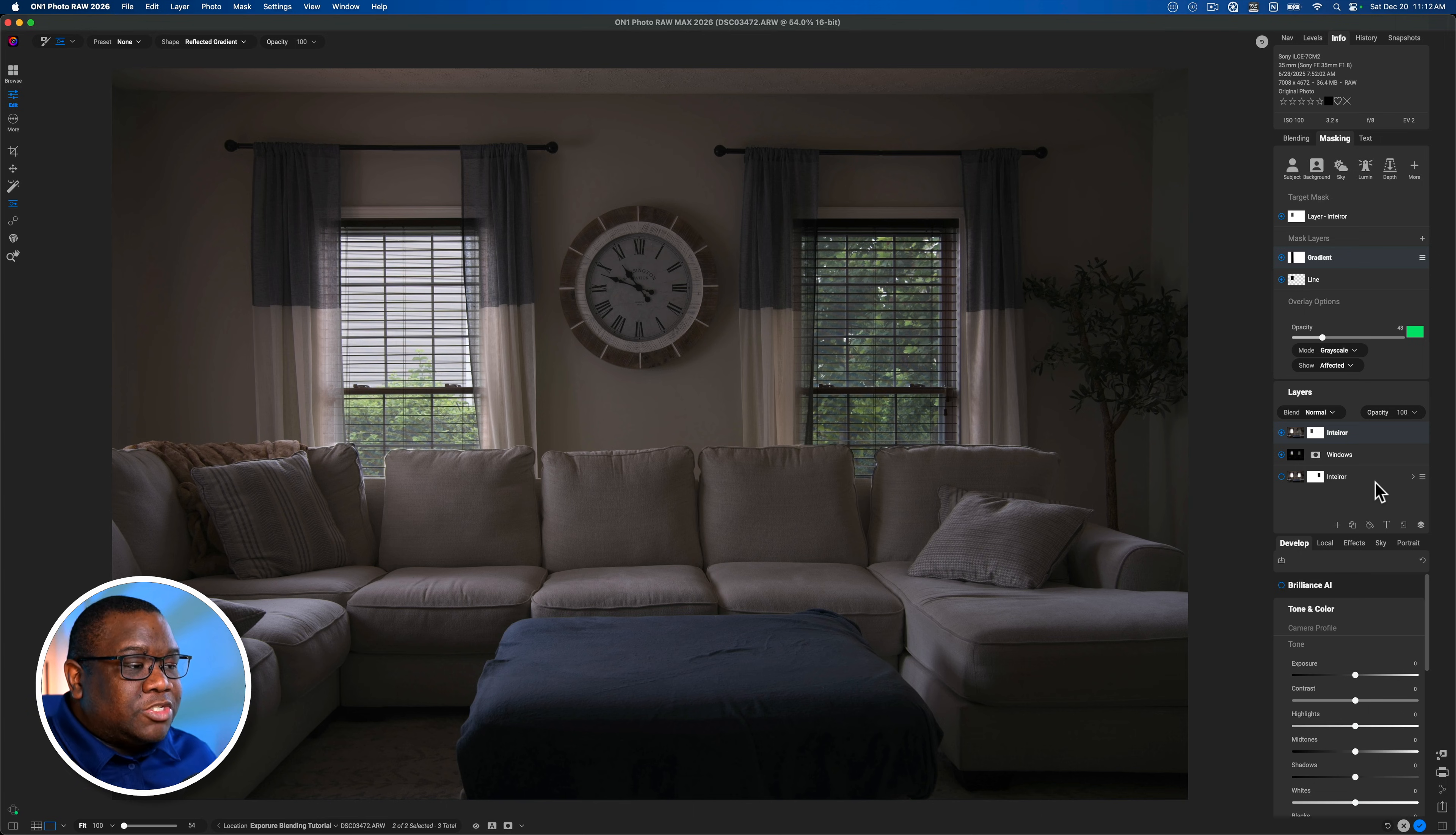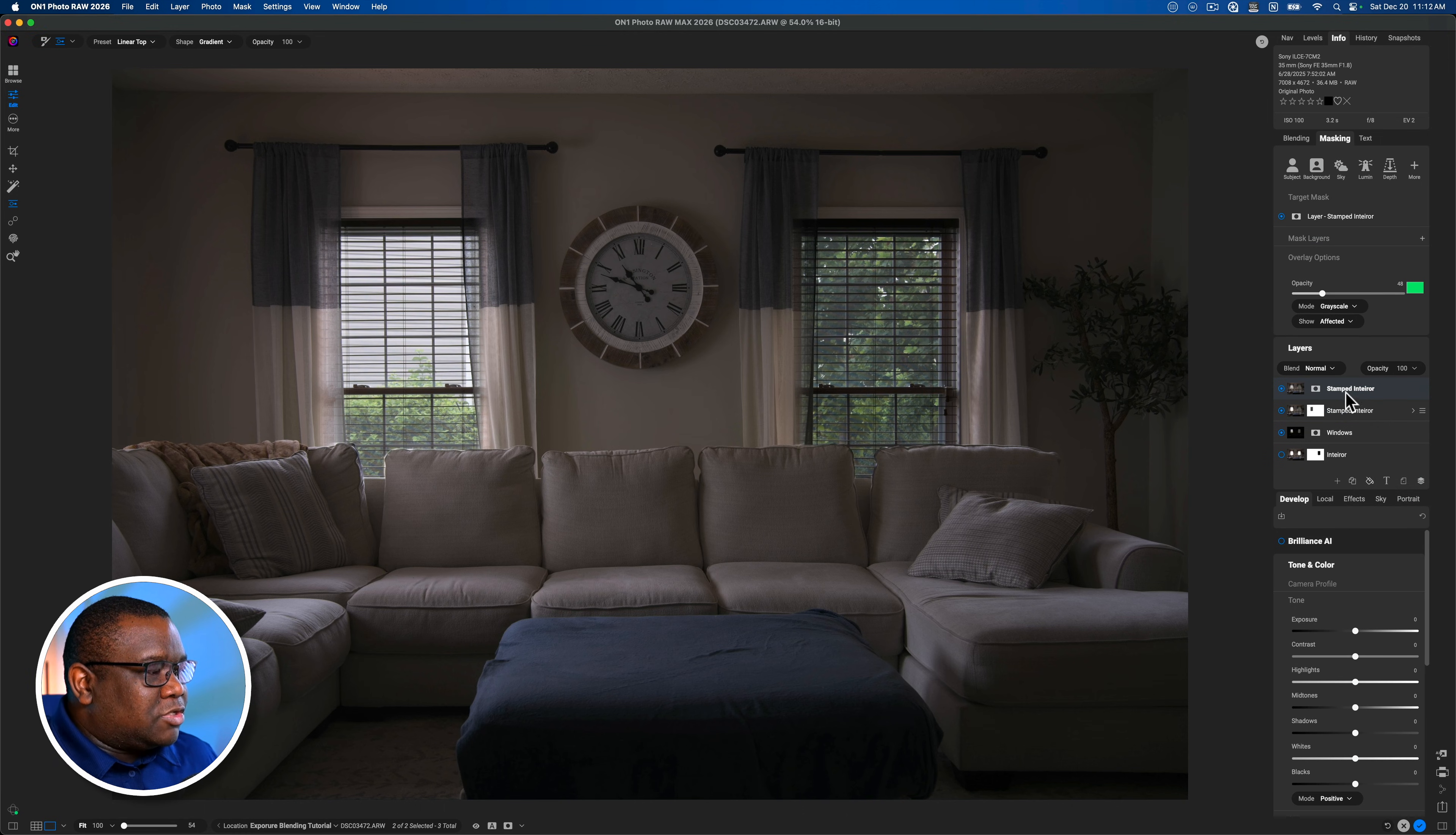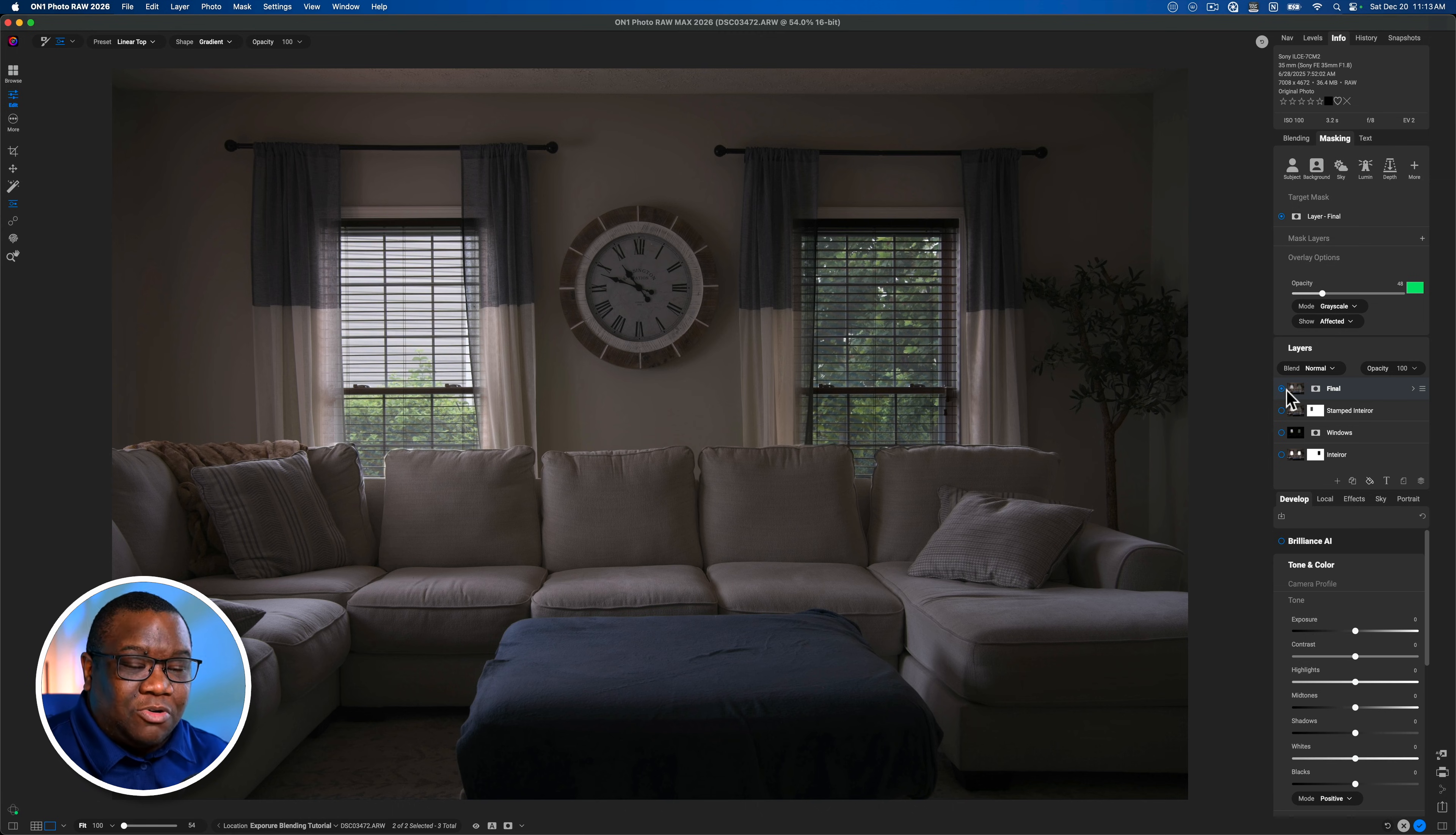So to finish this all the way up, what we're going to do is click on the top interior. And this is again, let me rename this because I don't want to confuse anyone. This is going to be the stamped interior. We're now going to click the three line menu and we're going to click new stamped layer one more time. And this creates the final stamp. So I'm just going to call this final.